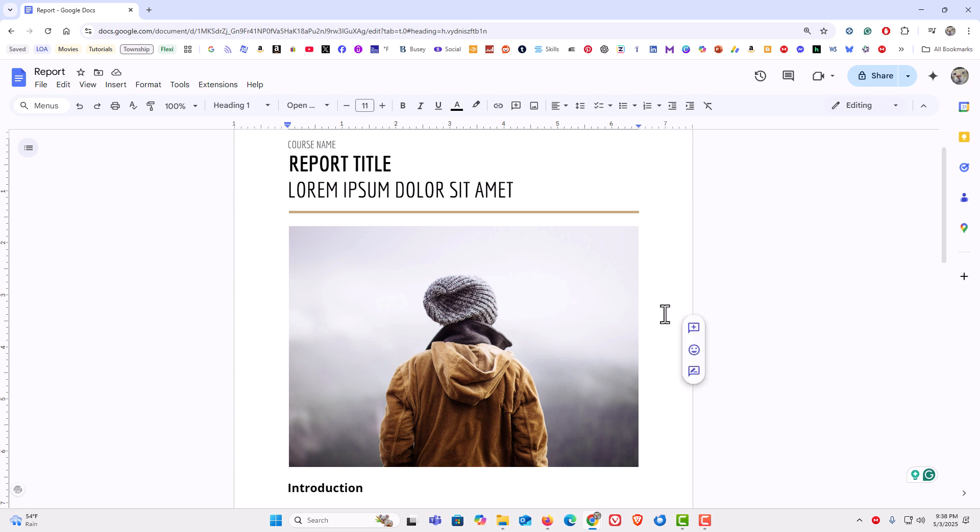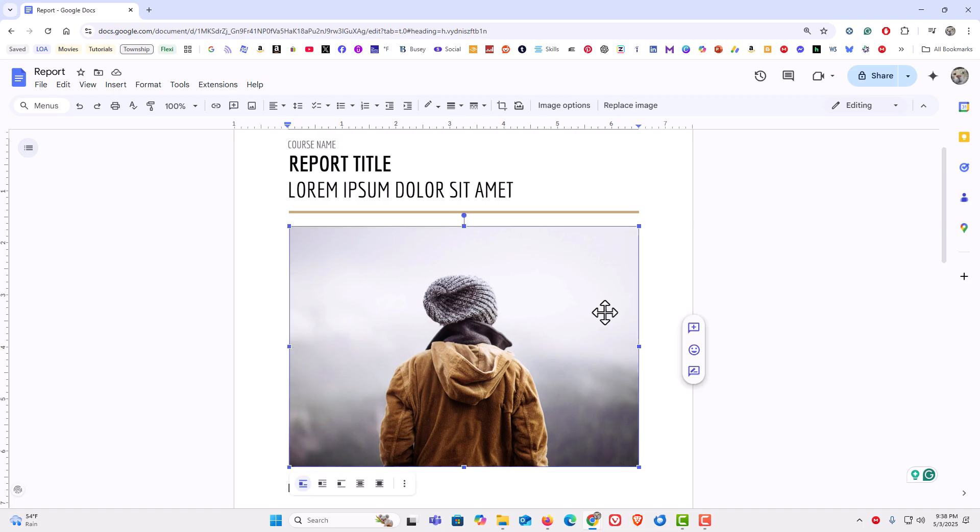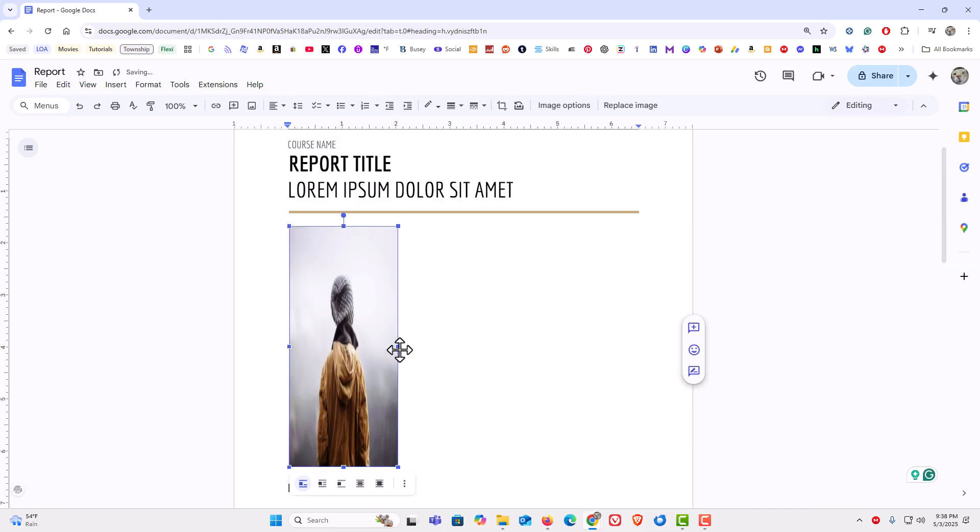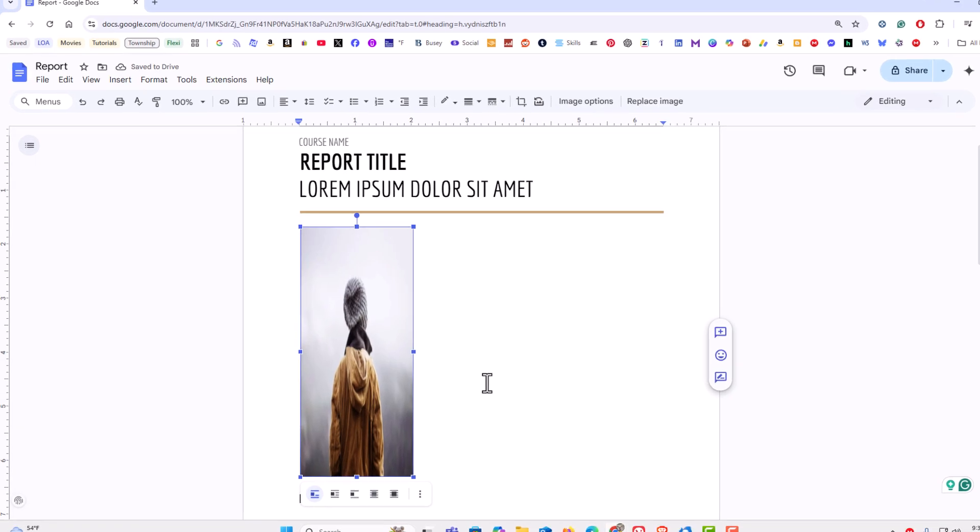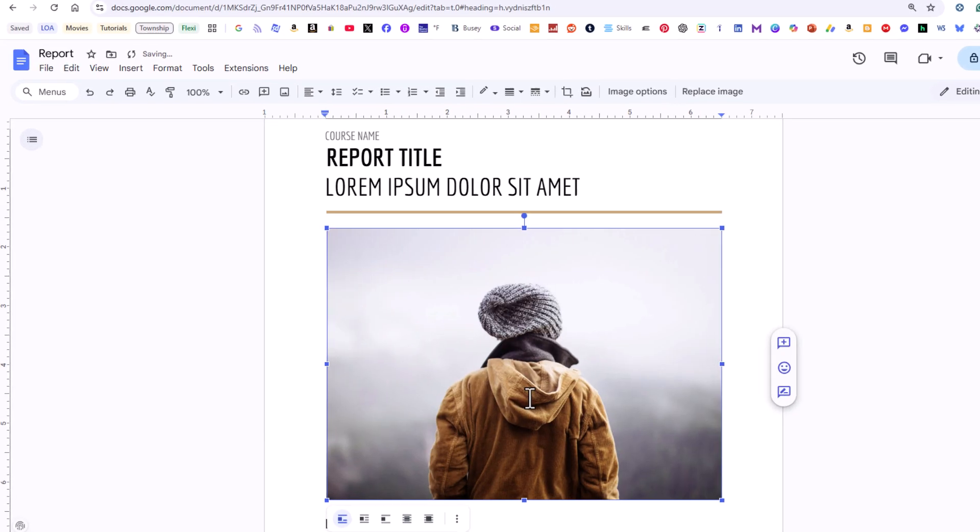To crop an image in Google Docs is very easy. If you select the image and try to drag in on one of the sides, the only thing it does is distort the dimensions of your image. I'm going to press Ctrl+Z to undo.